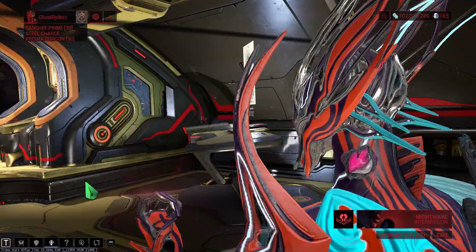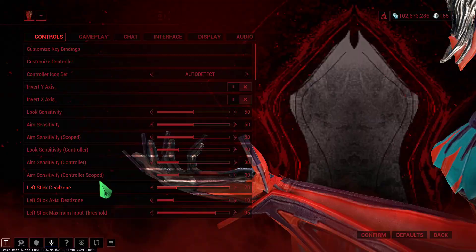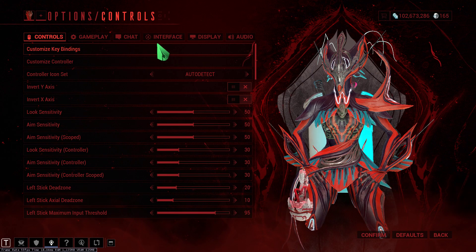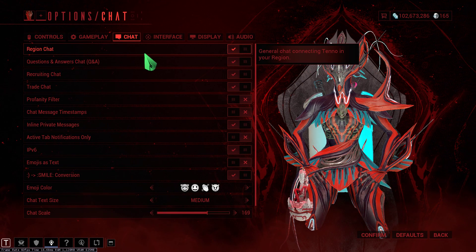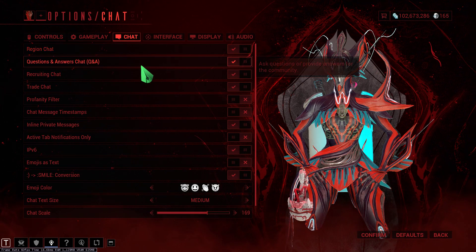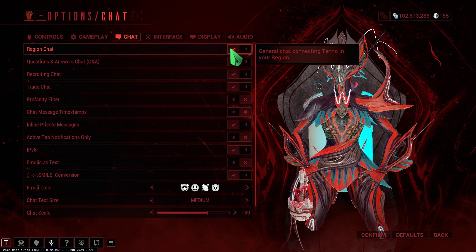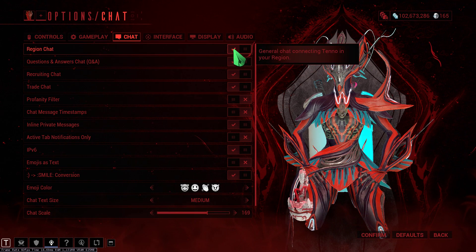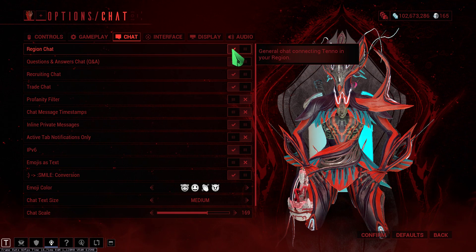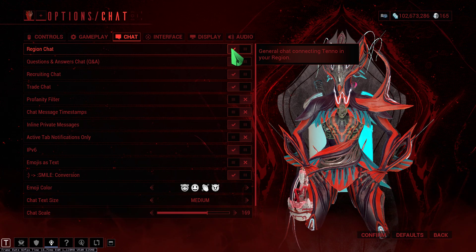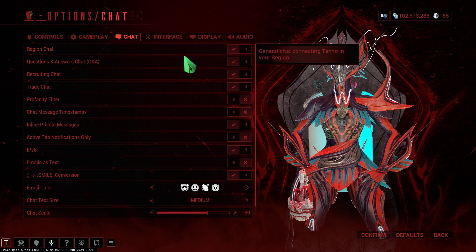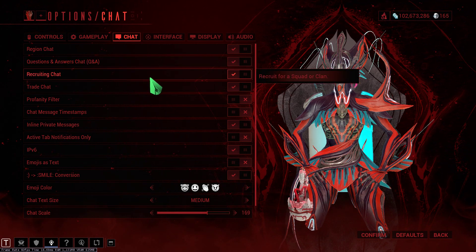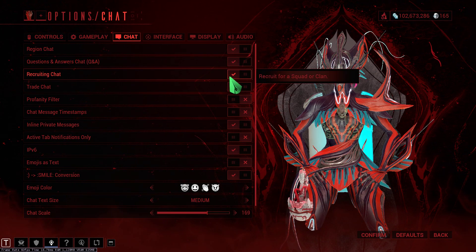It's very easy. Go to Chat and here in Chat there's a switch — switch it on. That's it, that's all you have to do. If you're on Q&A chat, here you can get the Region Chat.